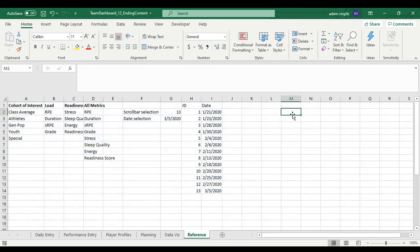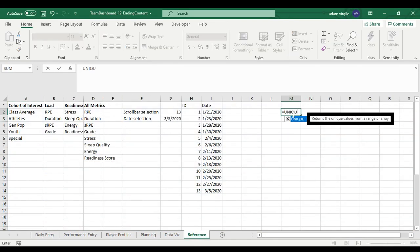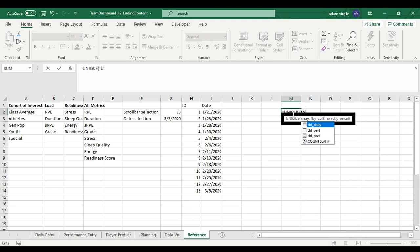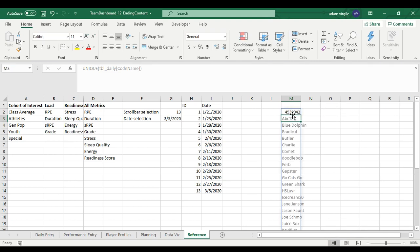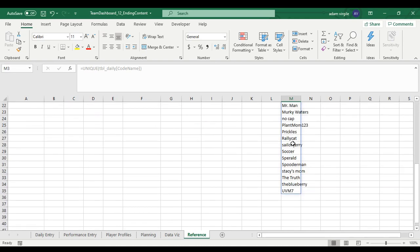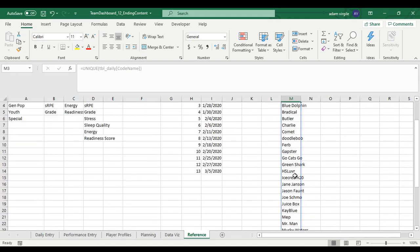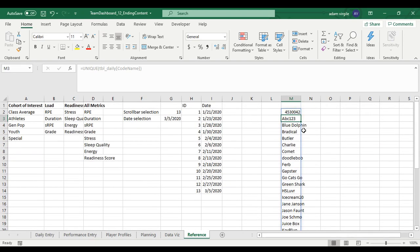I'll type in the formula EQUALS UNIQUE, and it's asking for an array. I'll reference the table daily code name column. When I click Enter, each code name appears once — not the millions of times it does in the daily entry sheet. We're going to do this exact same thing for the cohorts of interest.